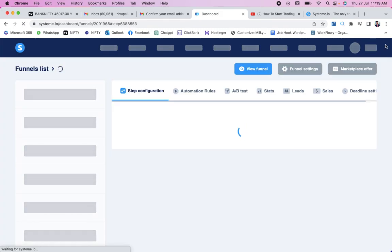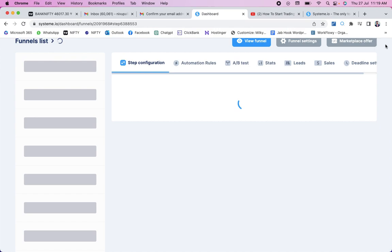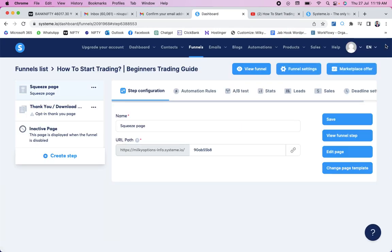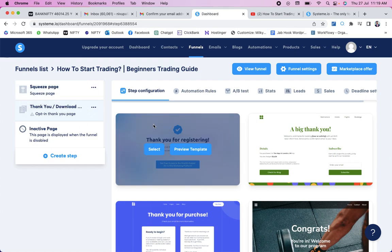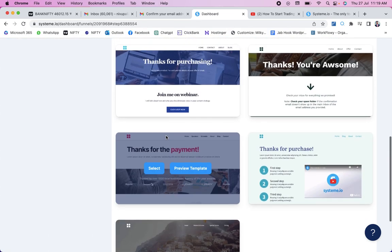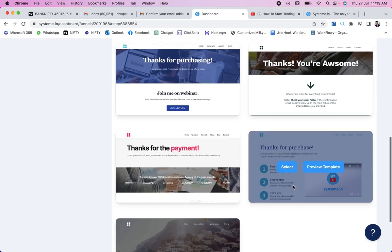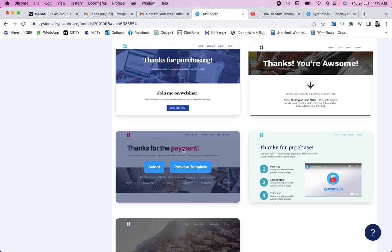We have now edited the squeeze page. The next step is to edit the thank you page. After people enter their name and email address on the squeeze page, they will be directed to the thank you page. We need to select a template for the thank you page as well — many templates are available here.